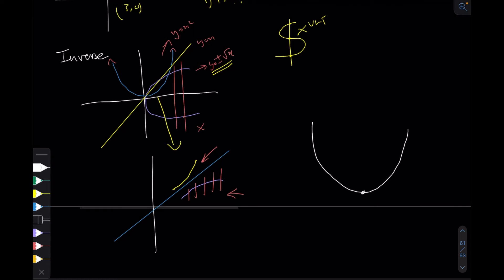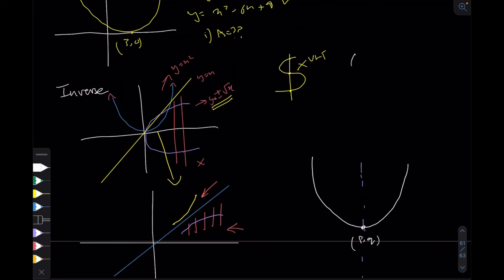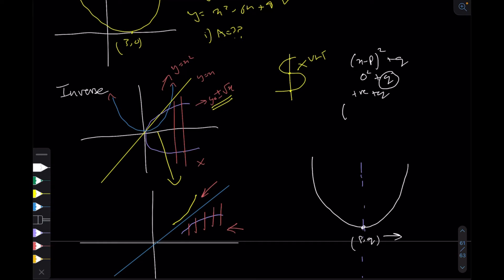A quadratic is symmetric about the line x equals p, where p comma q is the turning point. To see why: when x equals p you get zero squared plus q, giving the value q. If you take any value greater than p you get some positive number plus q, so y is greater than q. Even if you take a value less than p, you get a negative number squared plus q, which is also some positive value plus q - again above q. So to both the right and left of p the y value is greater, making q the minimum.